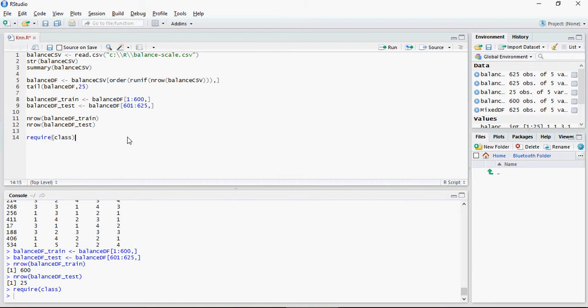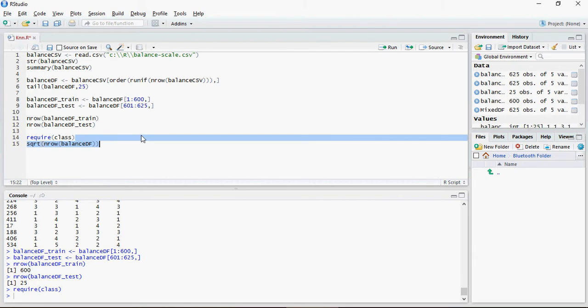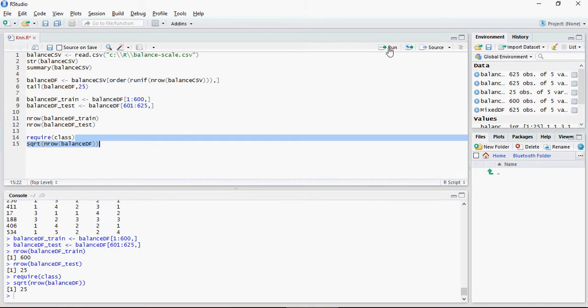And then let's find k. K as we discussed in the previous video - for this example, 625 square root would be 25, which is good because it's an odd number and it's a square root of the number of records in that data.